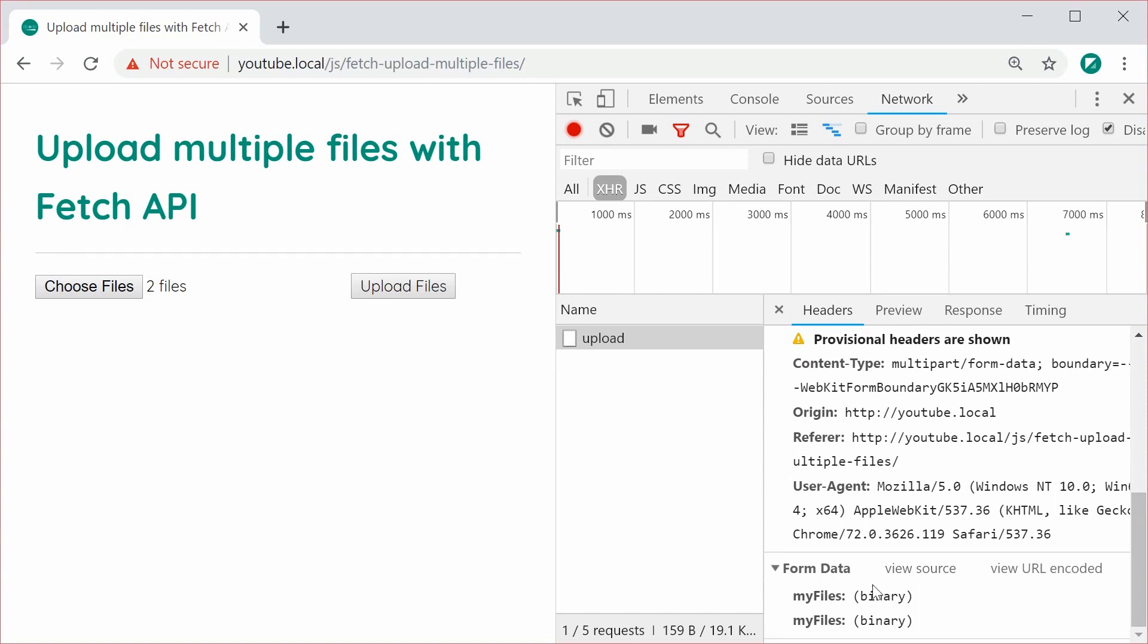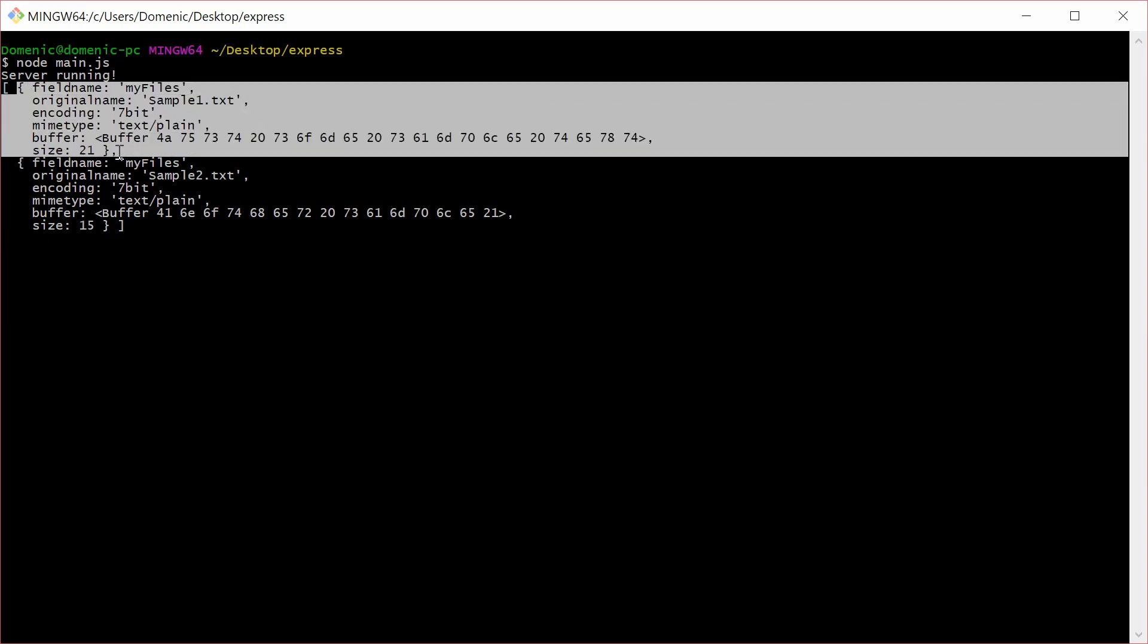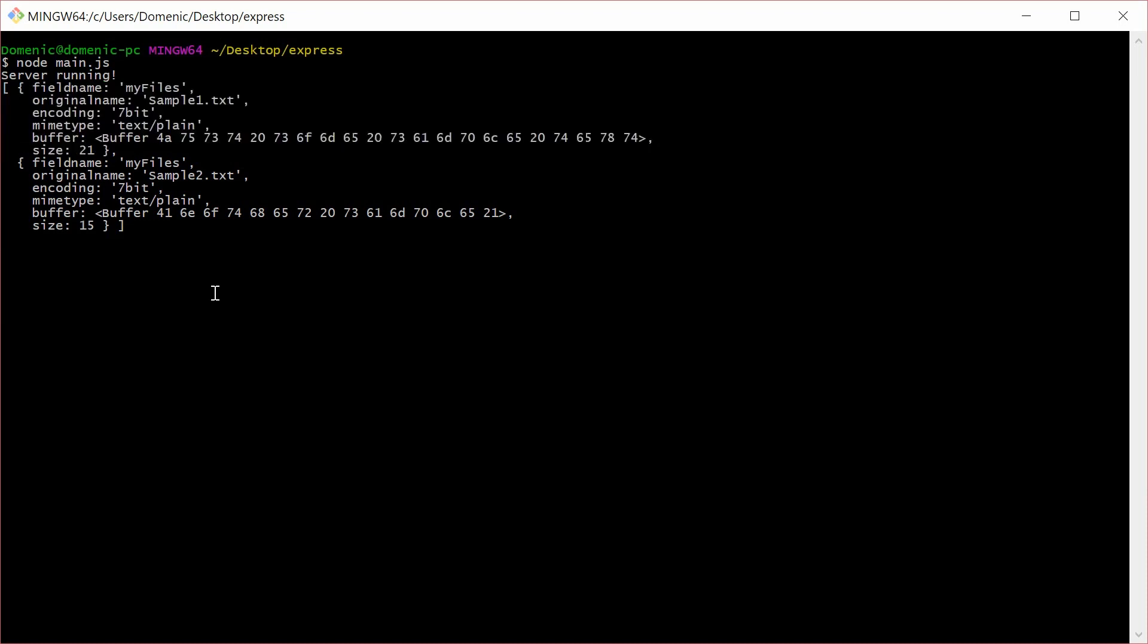And inside the terminal window, we can see that we have an array here in JavaScript with both of the files being successfully submitted and accessible by the server side.